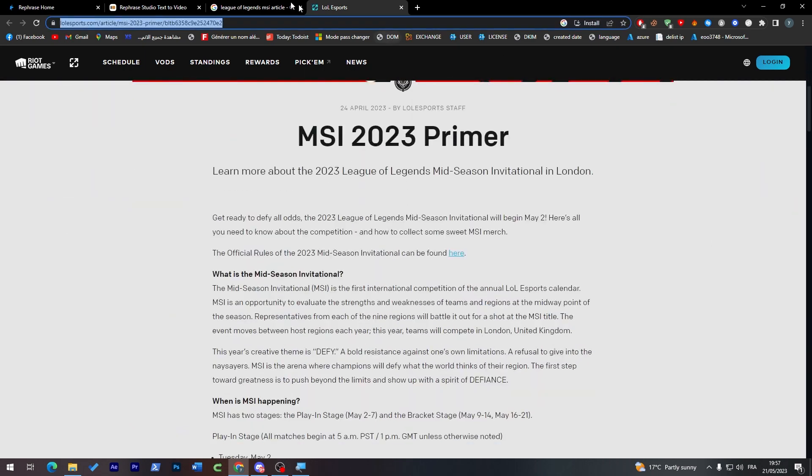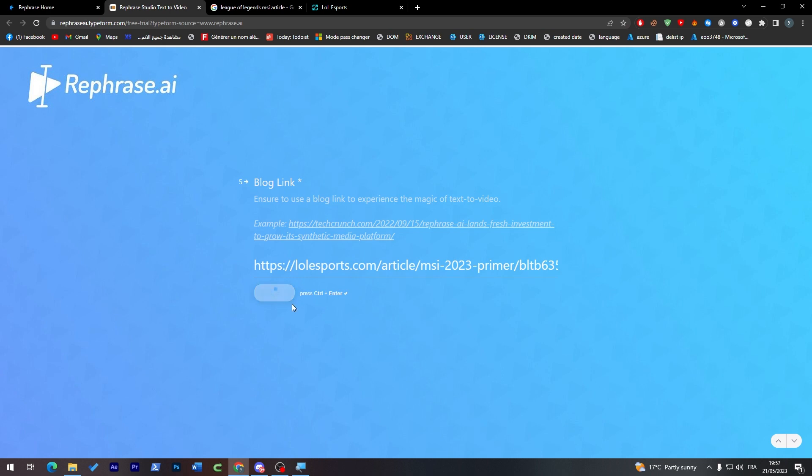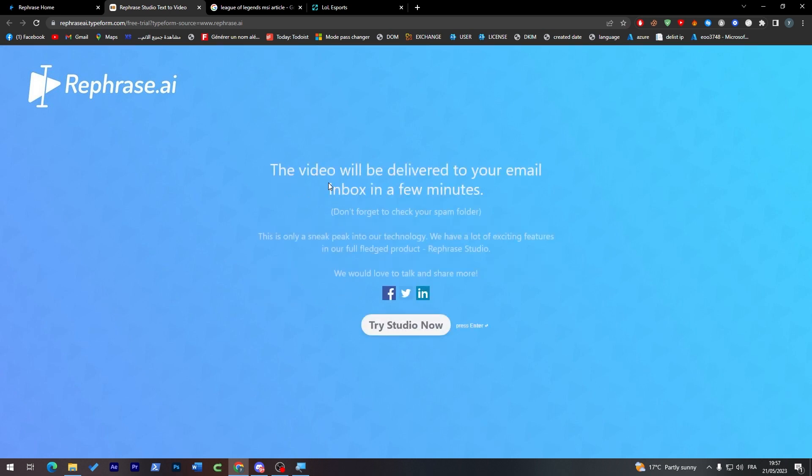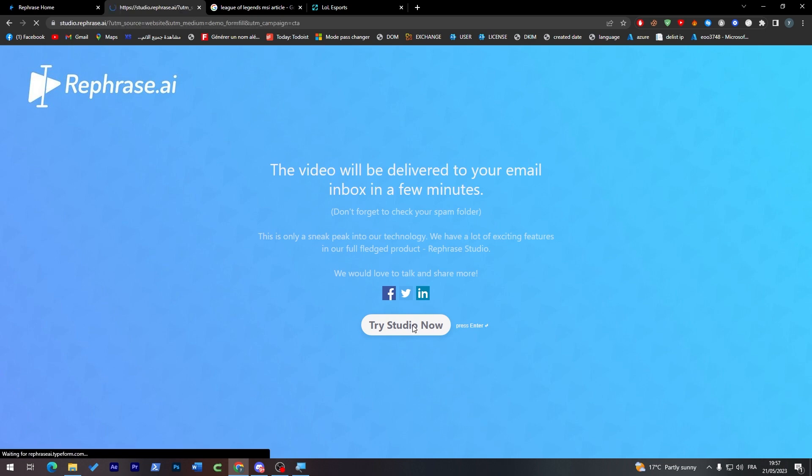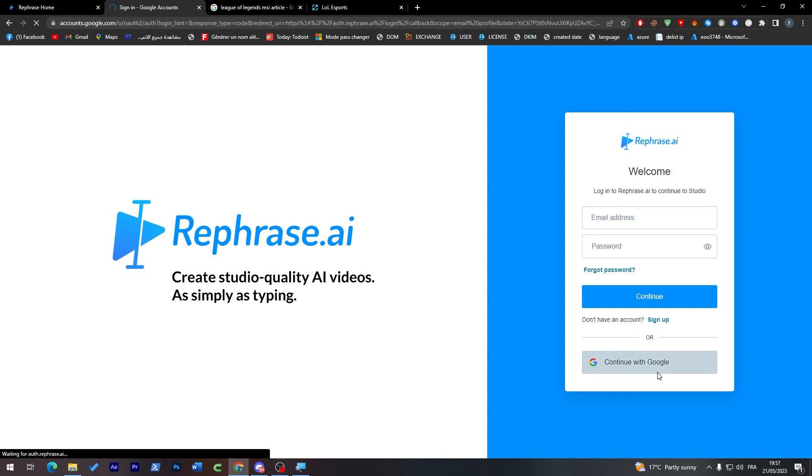Try to copy this and try to actually make this into a video. Submit. This video will be delivered to your email in a few minutes. So you can't really see the process, you can't really see anything. All you can do is wait a couple minutes and then you will receive that in your email.